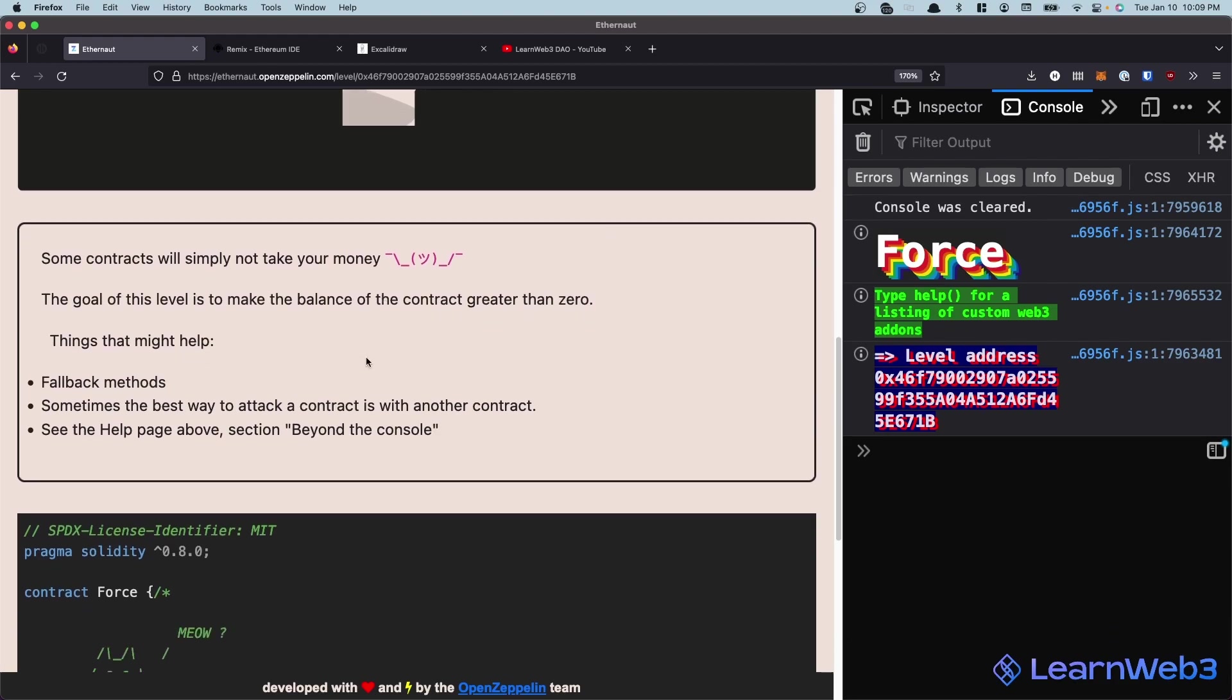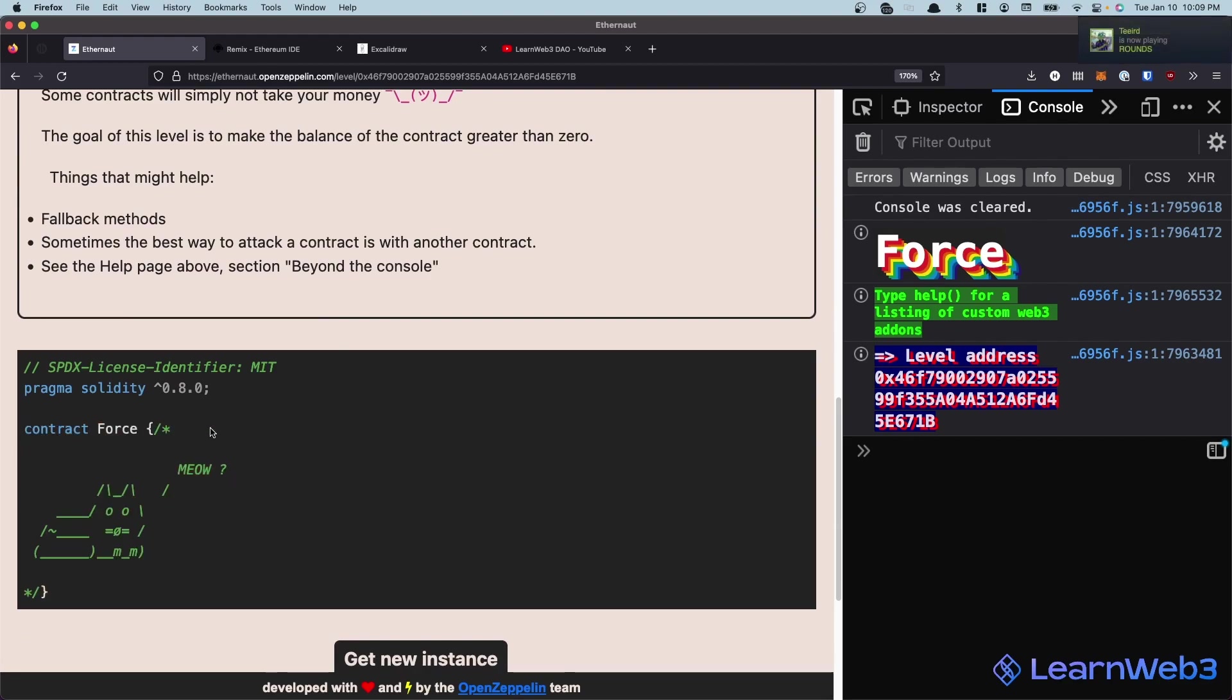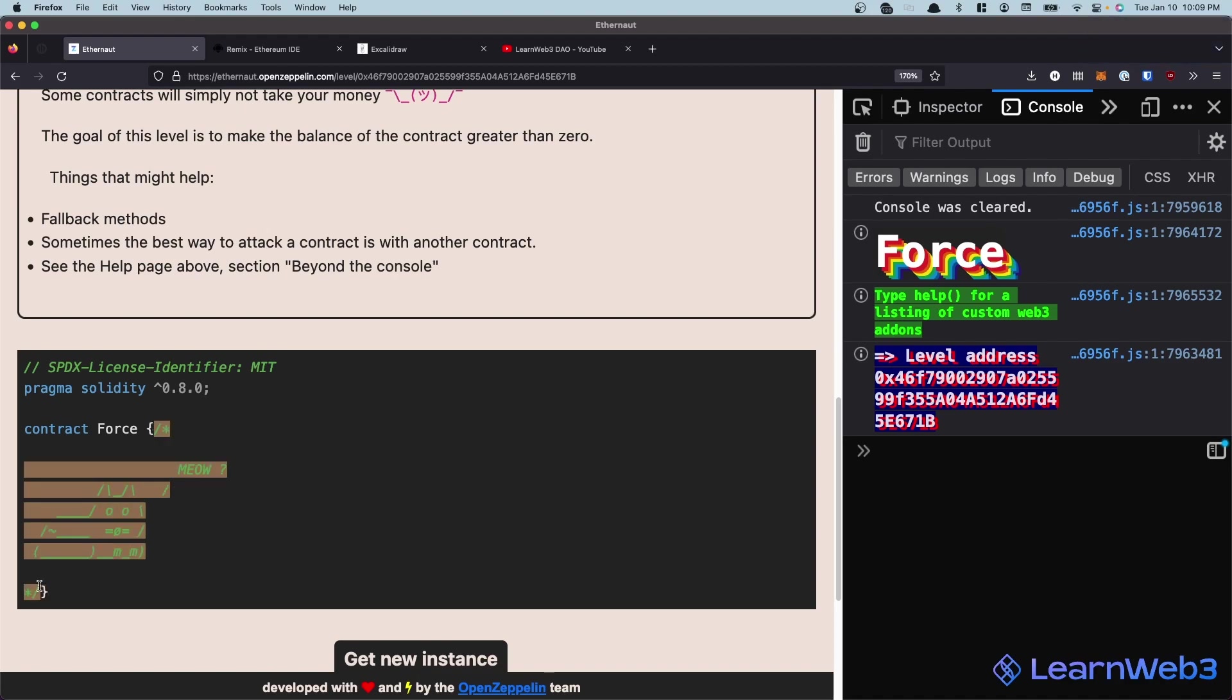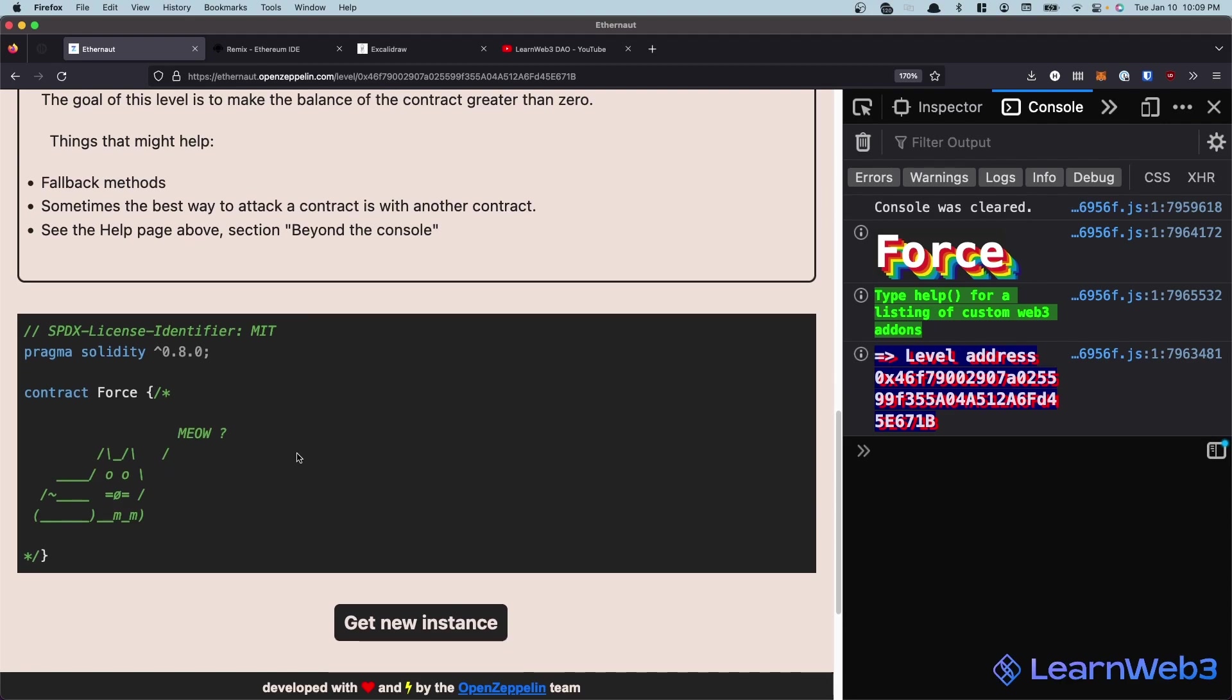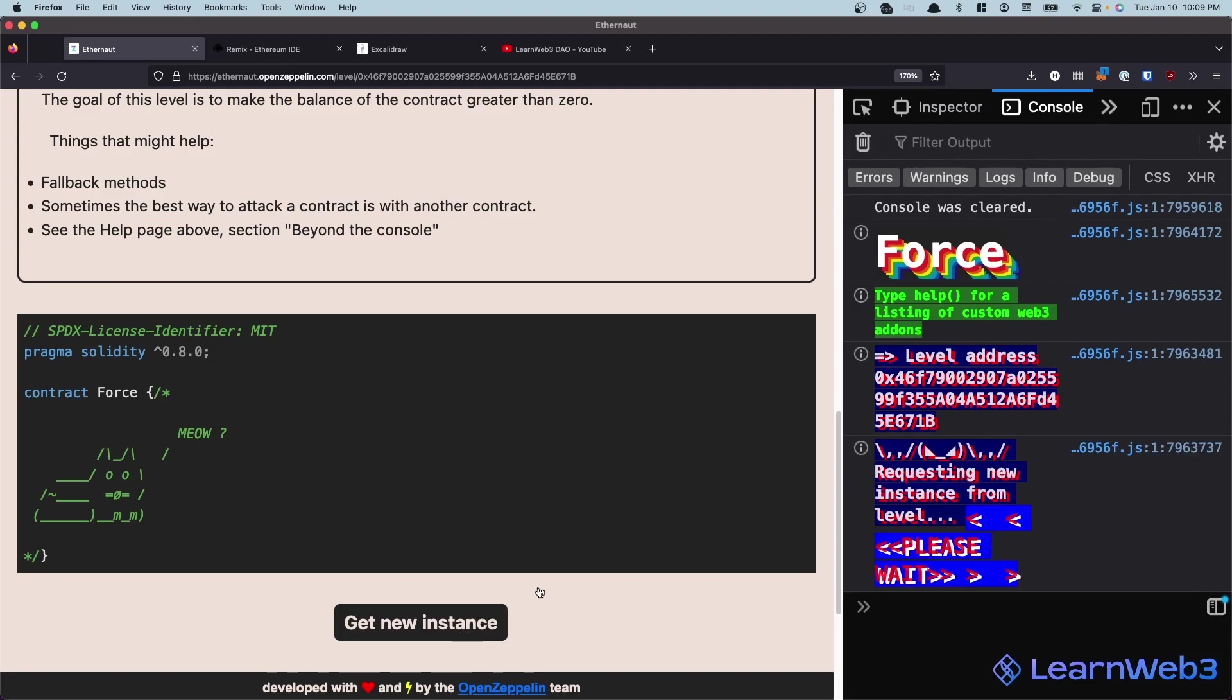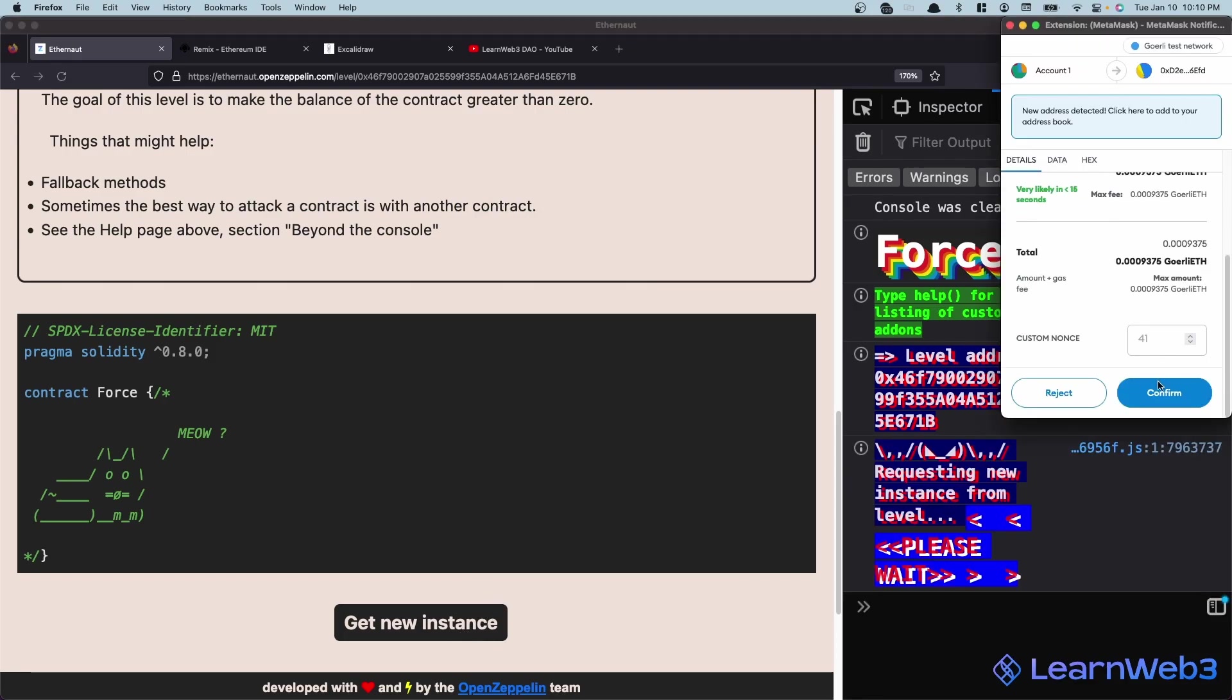So if we take a look at this contract below, it's a pretty funny contract because there is absolutely nothing in it. And there's this cat meme which is commented out. If you actually remove this, this is a completely empty contract. So it seems there's no way to send it any ether. Let's get a new instance and try to figure out a way we can get this to work.